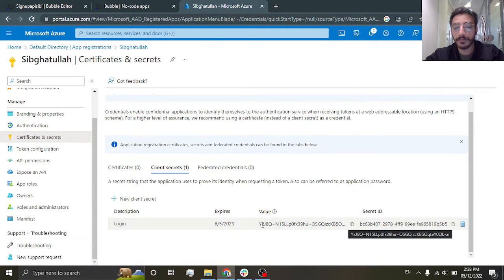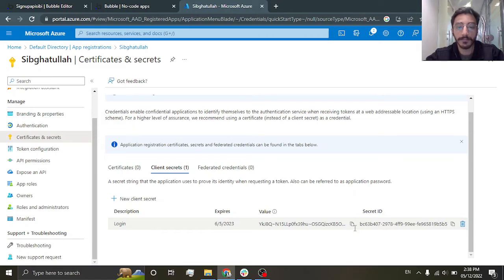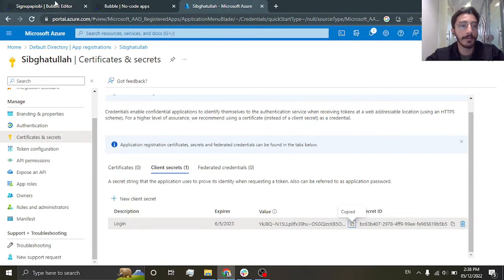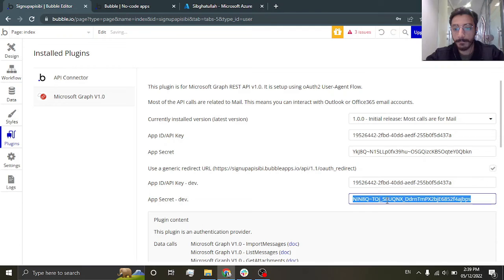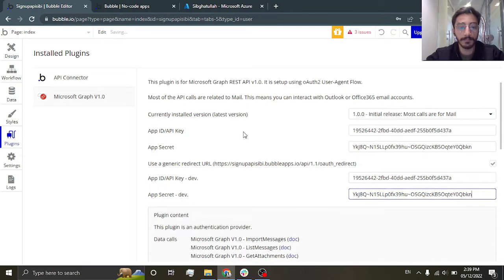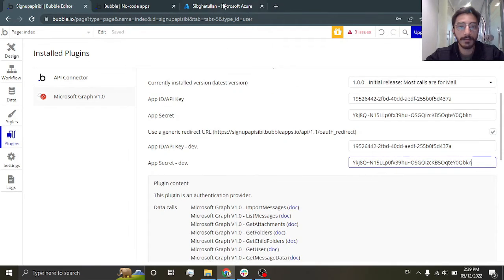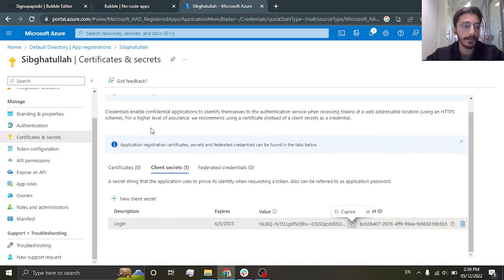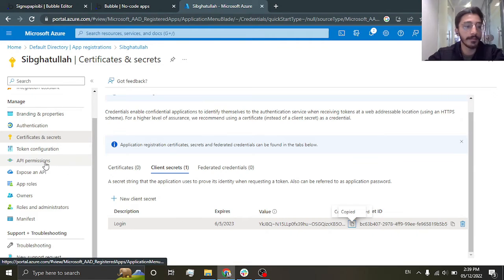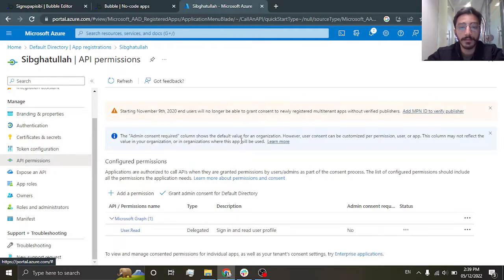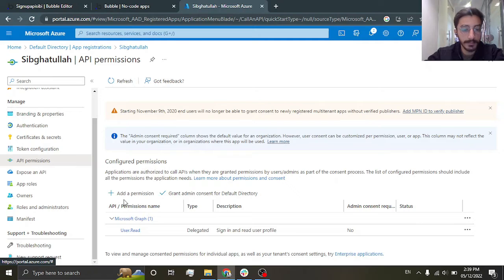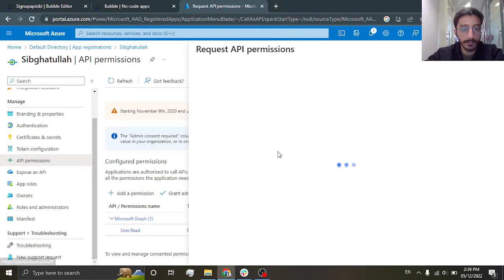Then it will be hidden, so paste it here. Now we will have to set the API permissions, the scope basically for the API. So I'm gonna have to add a permission.